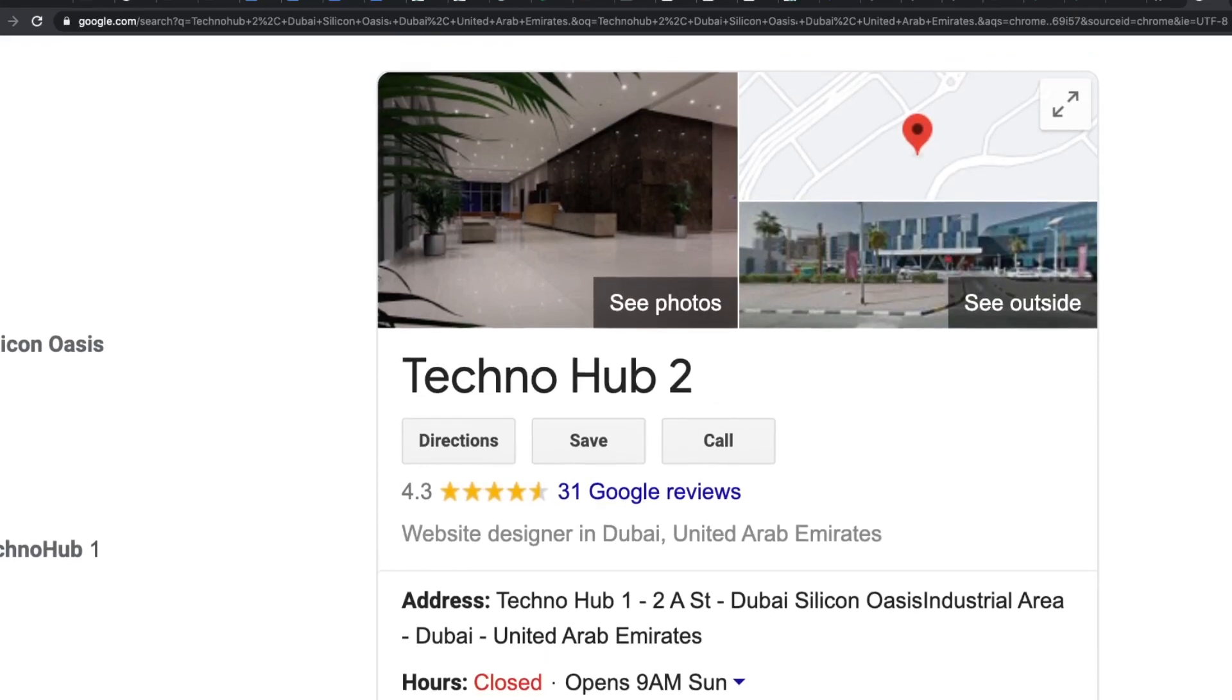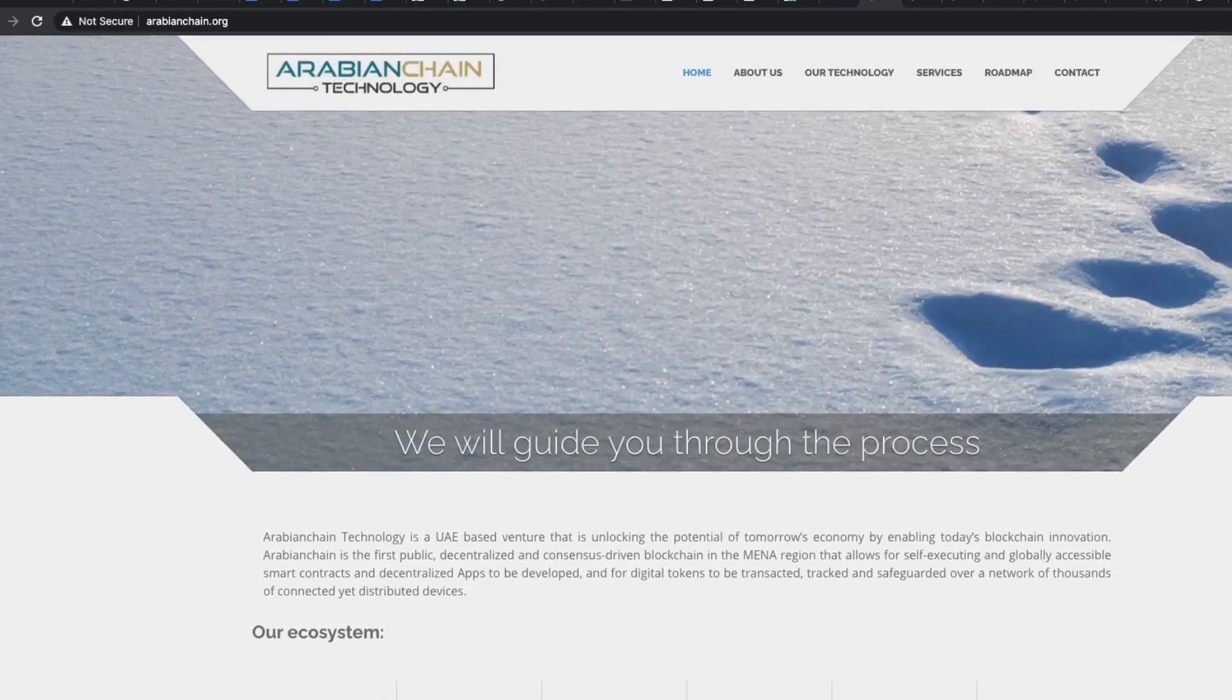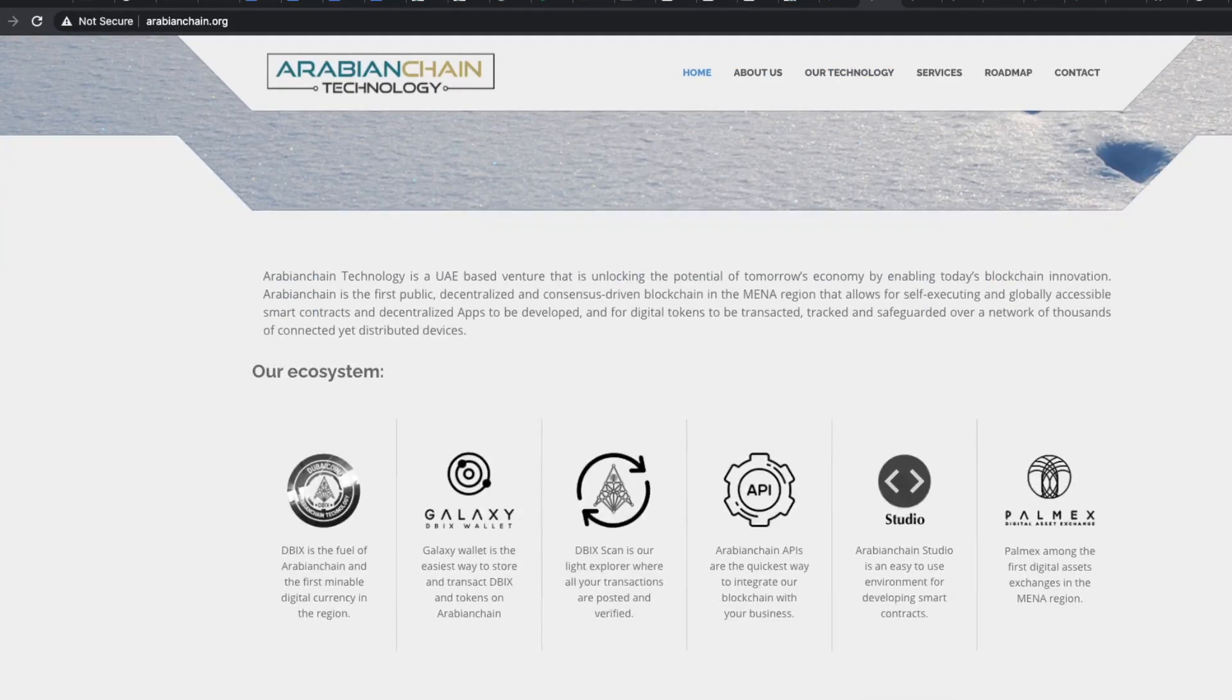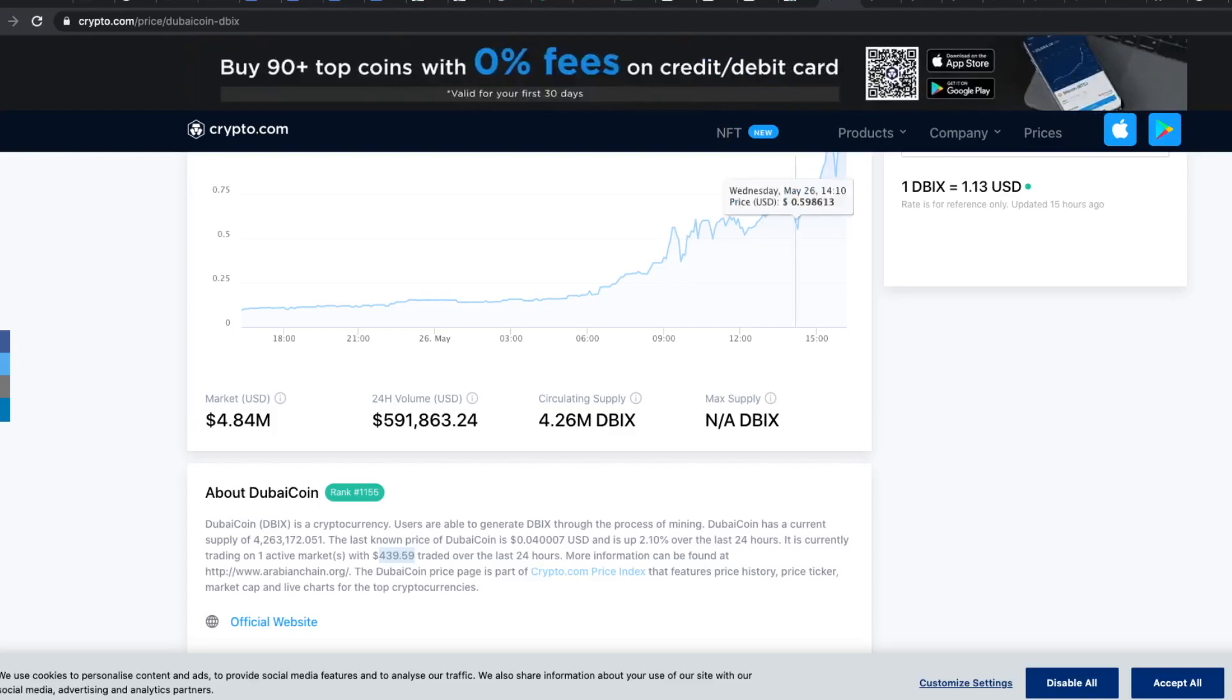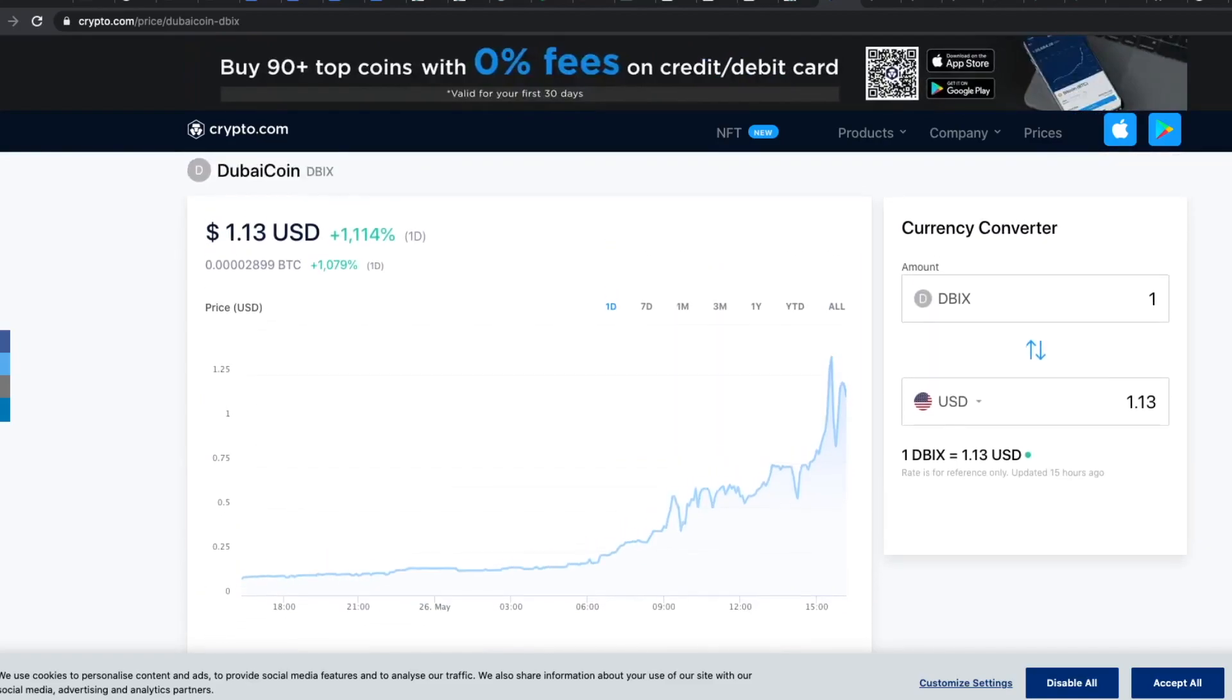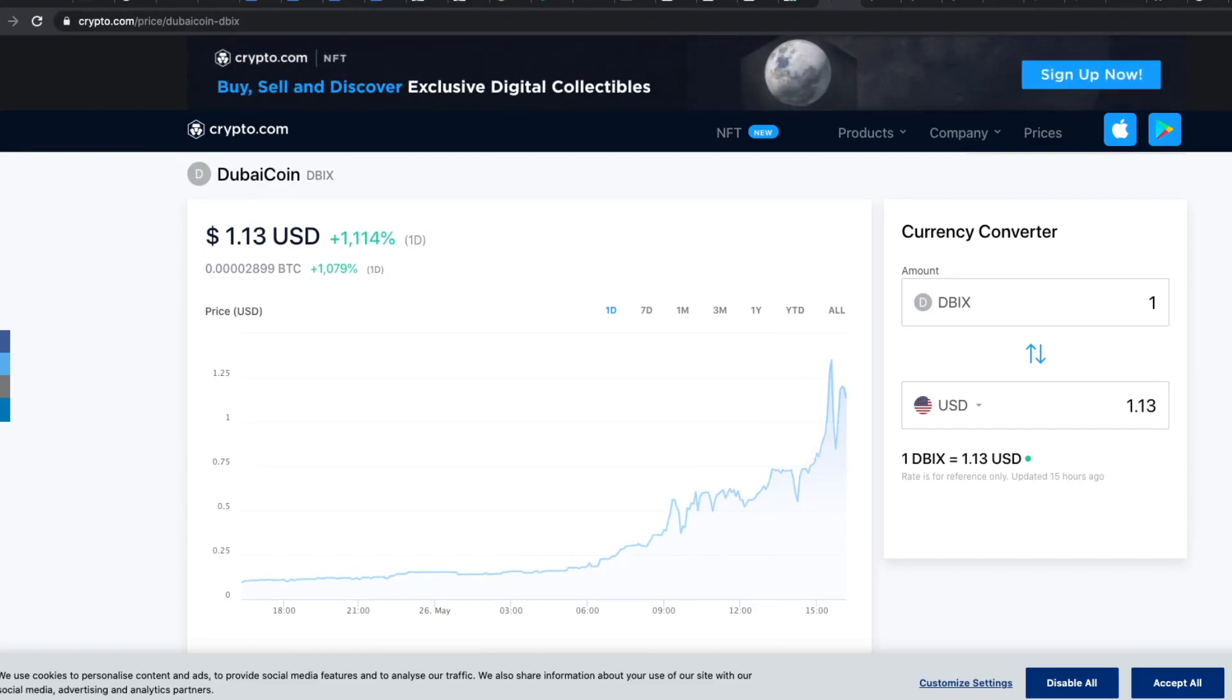So overall looking at all these factors that you just saw, this looks like a 100% scam to me. The website is not secure. The links are broken or they do not provide enough information. The project looks dead. No one has updated any code in the last four years. So please stay away from Dubai coin. It is also not listed on CoinMarketCap which lists over 5,000 cryptocurrencies, but this one is missing.